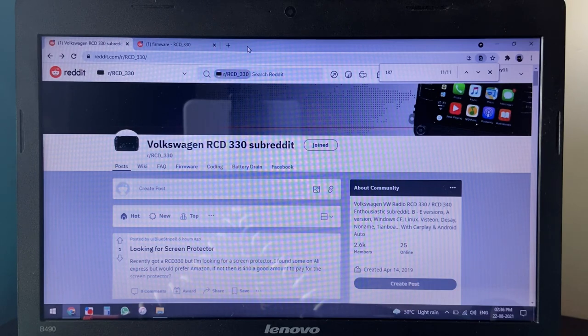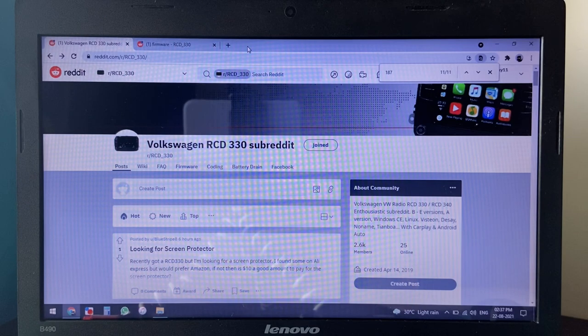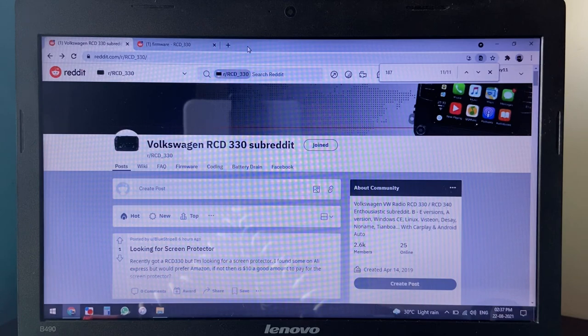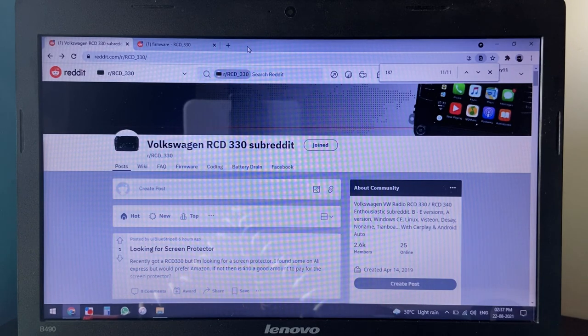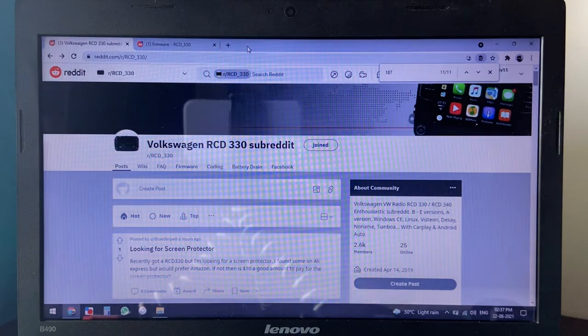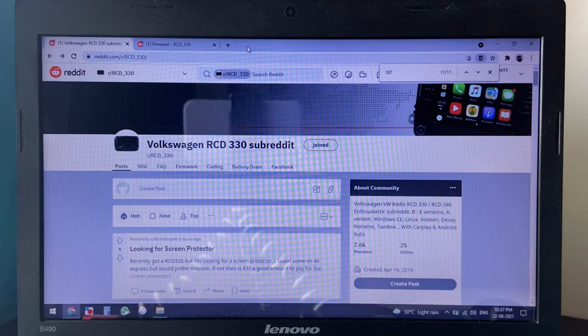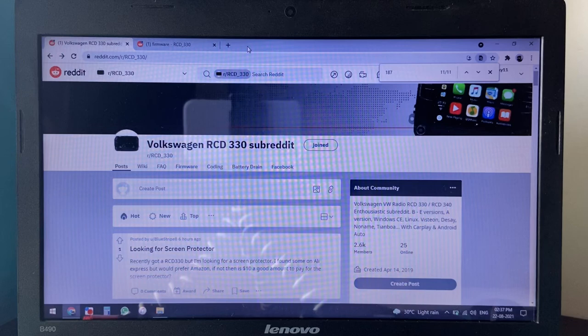Visteon, Desai, no-name, etc. And then you have the last four letters of the part number ranging from 187, 187A, B, D, E, F, etc. and so forth.